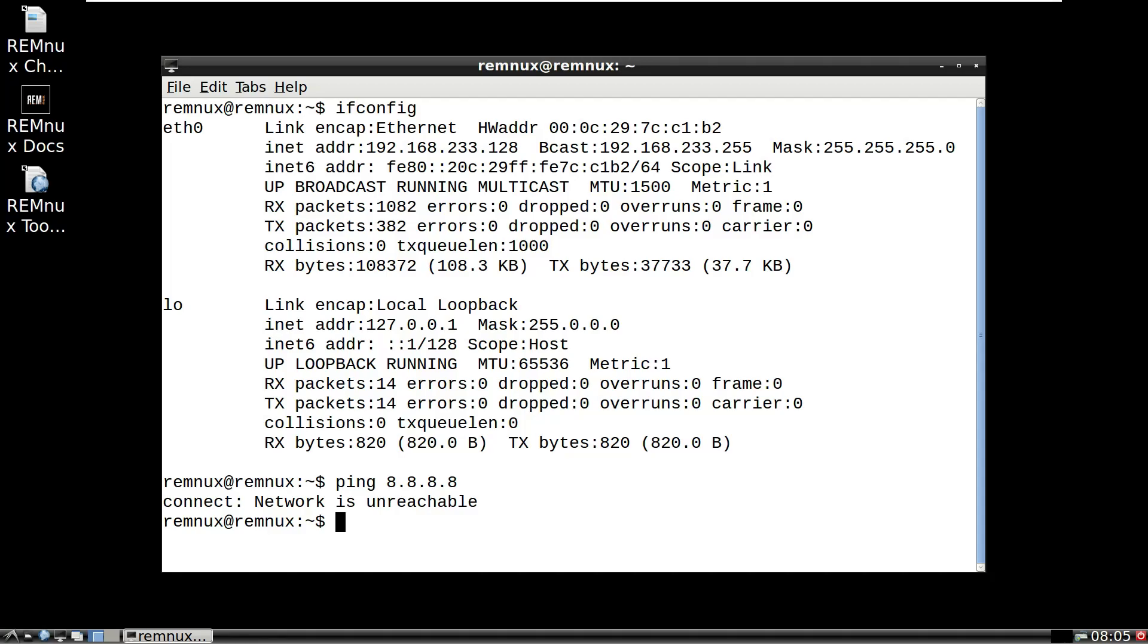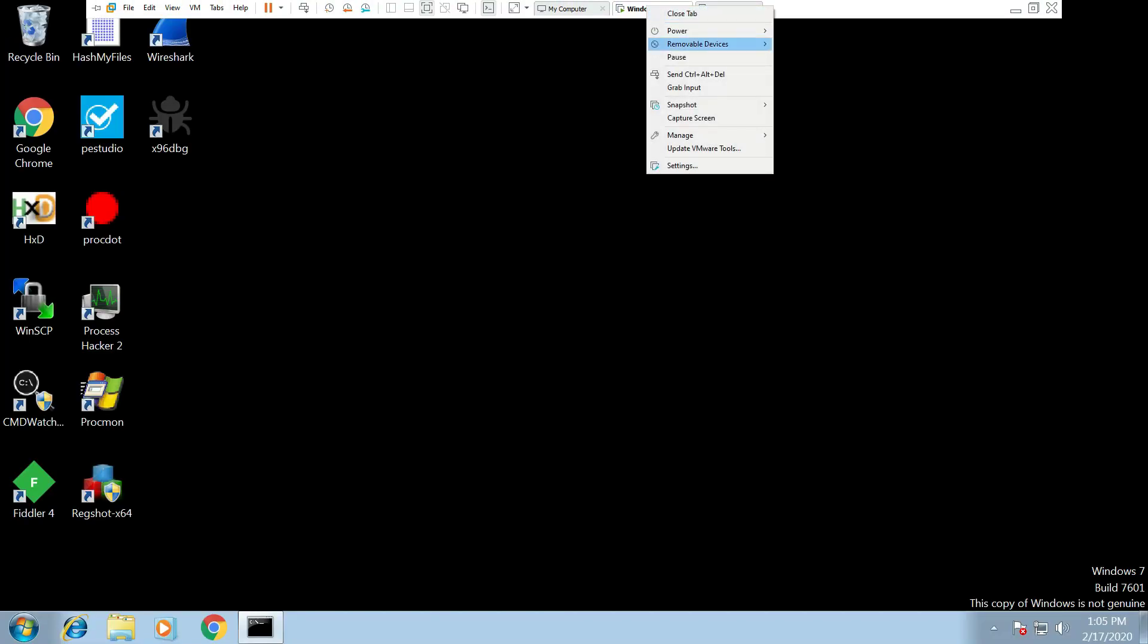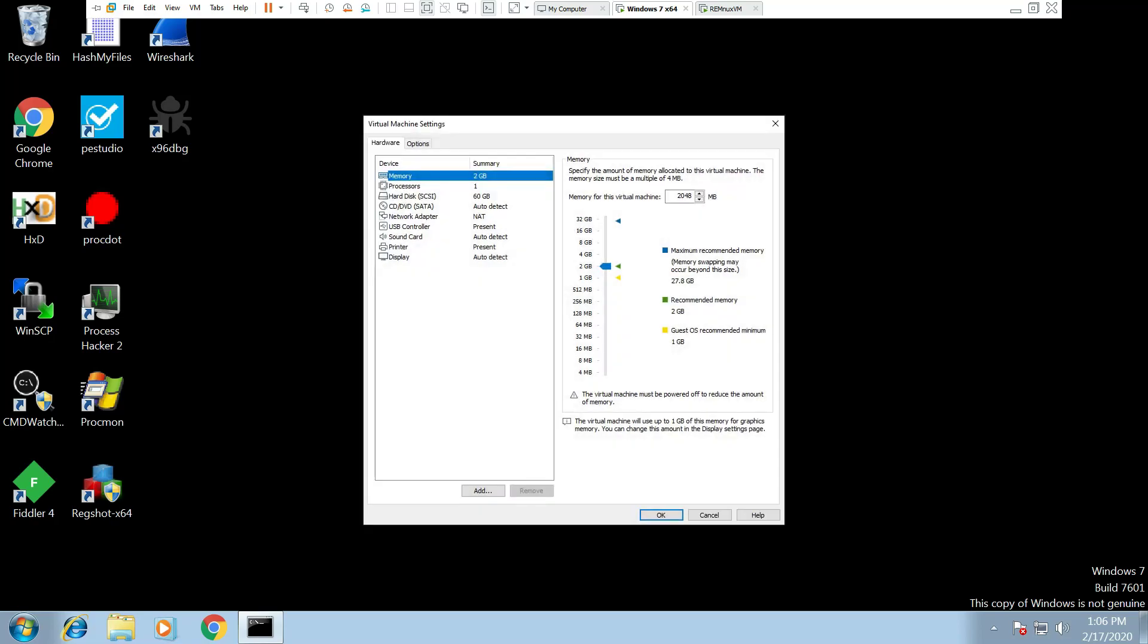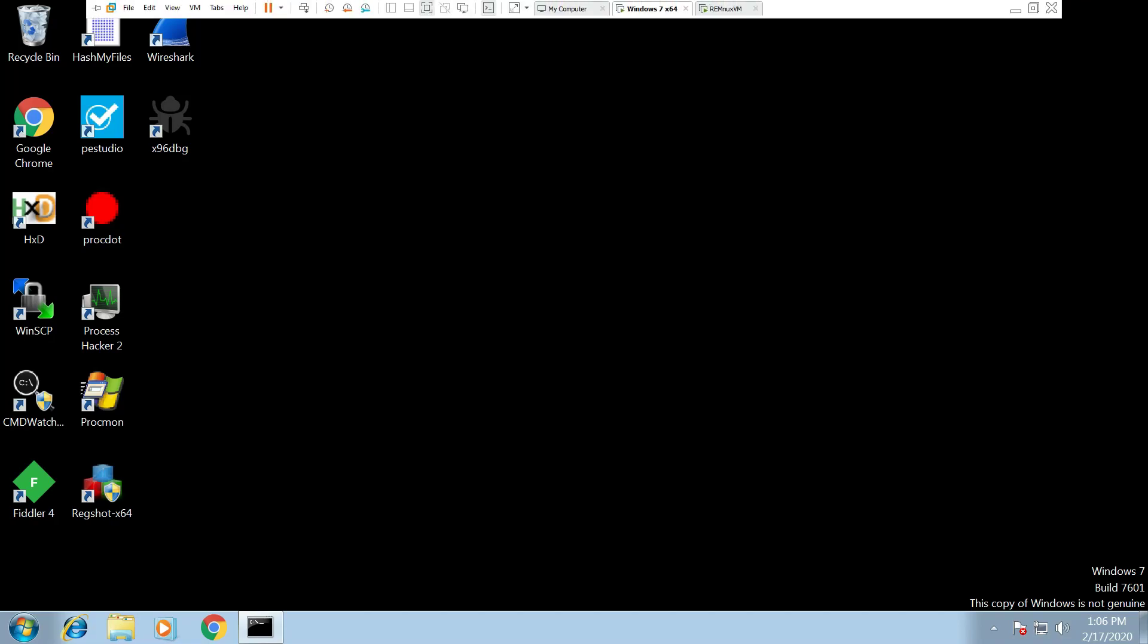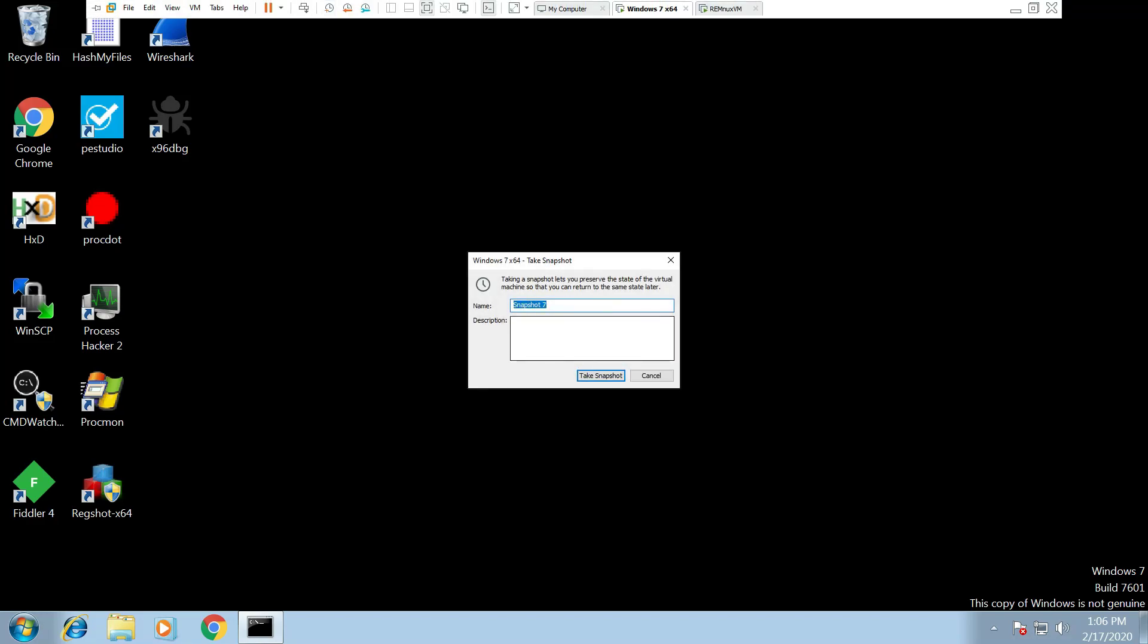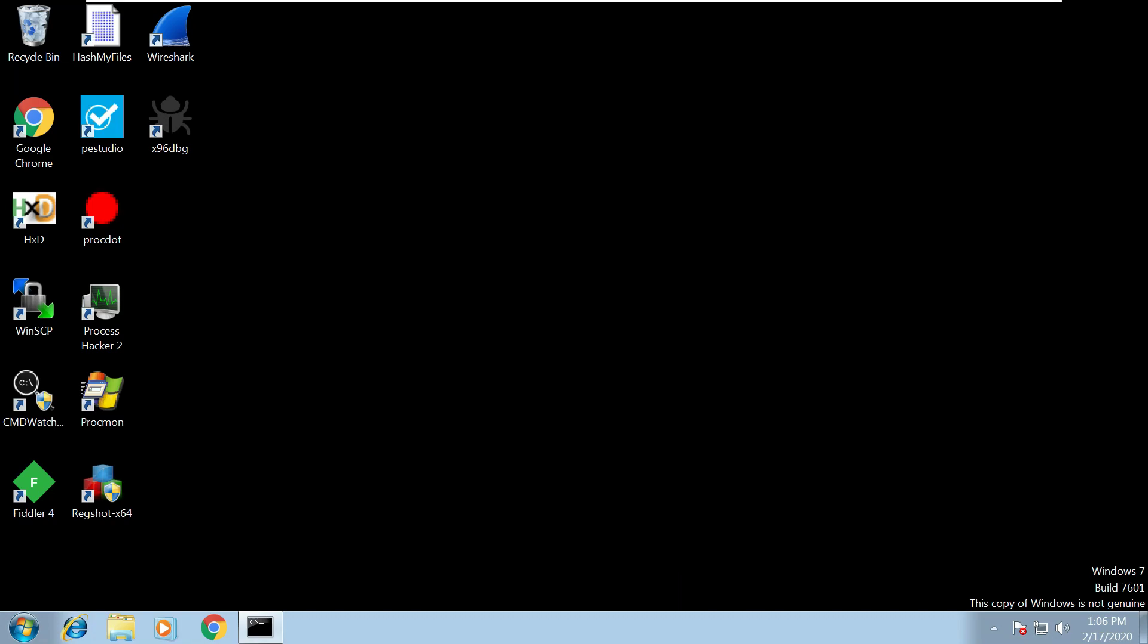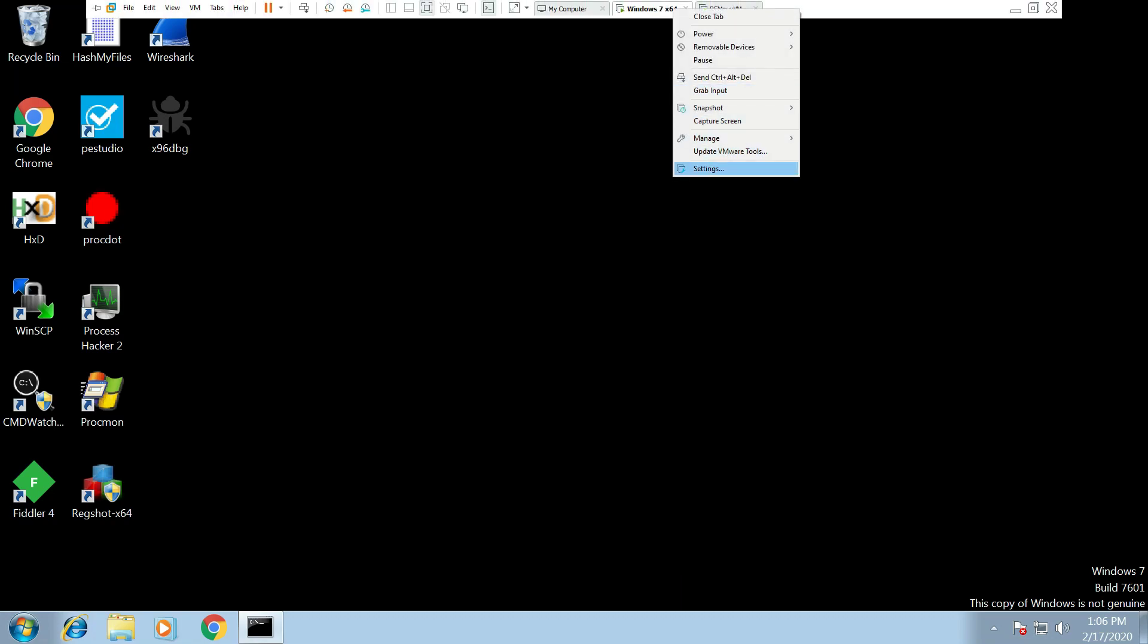So if I try and ping the internet now from this machine I won't have internet access. There we are, network is unreachable. And if I just go back to my Windows 7 machine I now want to put this in host-only mode as well. So before we do that actually, let me just cancel that, we just want to create a snapshot of this now because we've got a nice clean machine with internet connectivity. So you just click on take a snapshot and just call that something like clean-NAT. So we've now got a clean snapshot we can revert back to that's got internet connectivity. Once that's done click on settings.